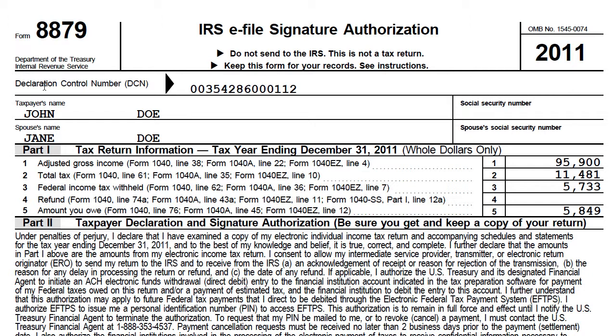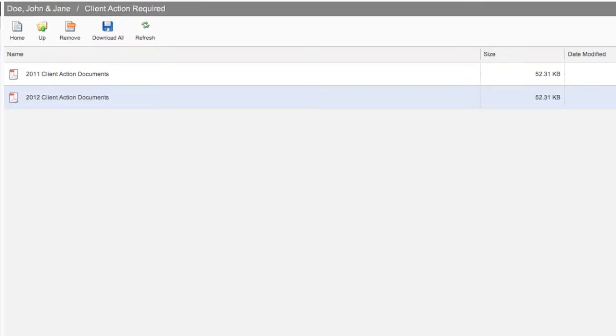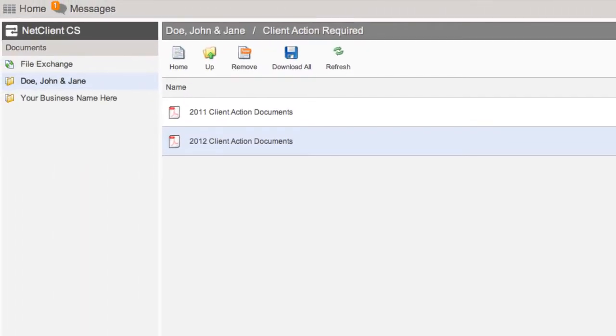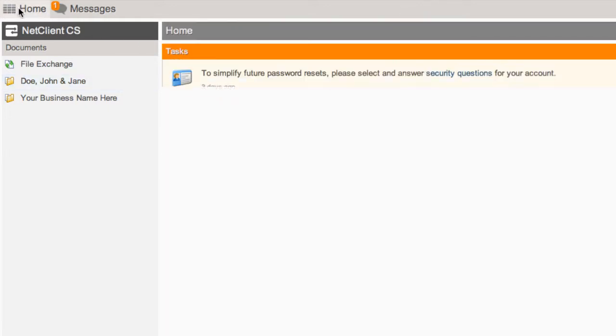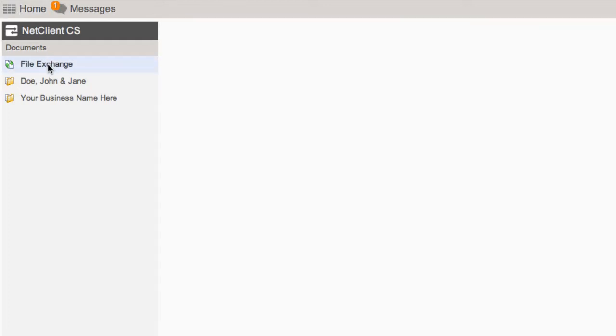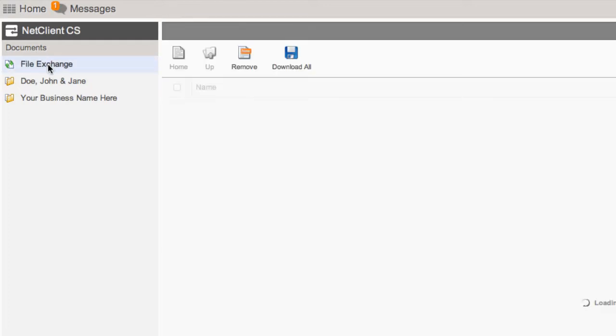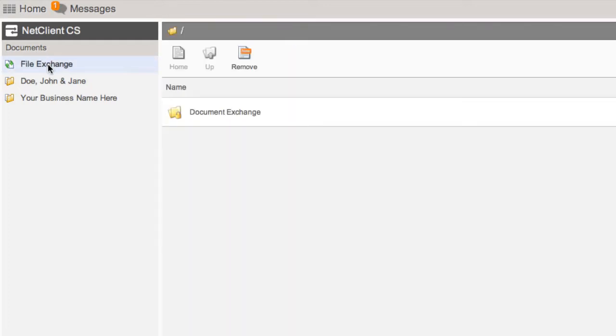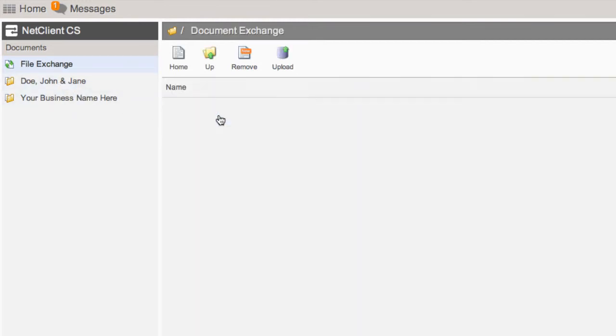If you choose to scan the document, we've provided a Document Exchange folder for you to upload it to us. To navigate back to this folder, click Home on the top left, choose File Exchange, click the Document Exchange folder, and select the Upload option at the top.